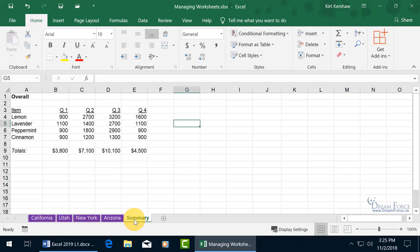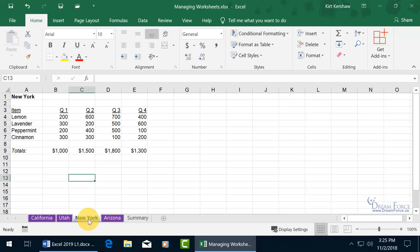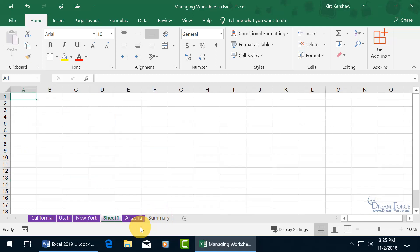Now if you need additional worksheets, you can come over here and click on the plus sign. Whatever worksheet is currently active, it'll add the new worksheet to the right of it. So if you want to add a worksheet to the right of New York, select New York and then click on the plus sign, and it adds it with the generic name of Sheet 1.